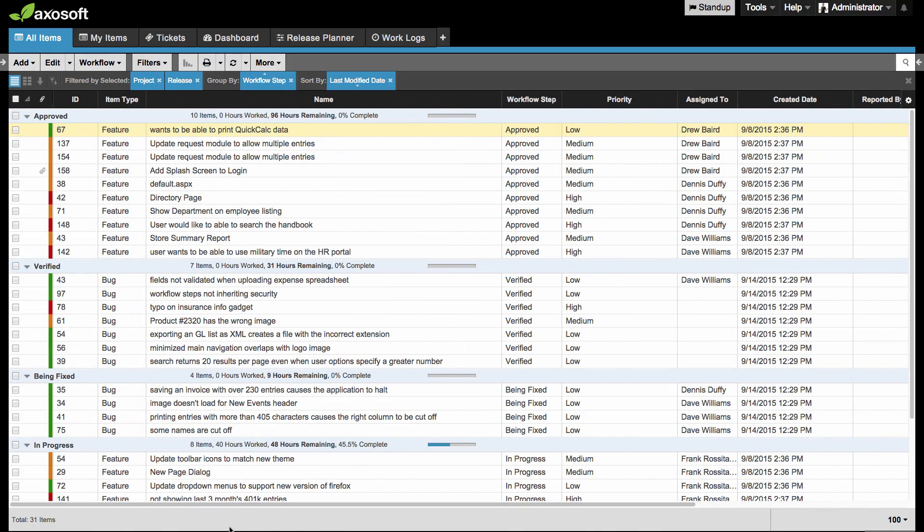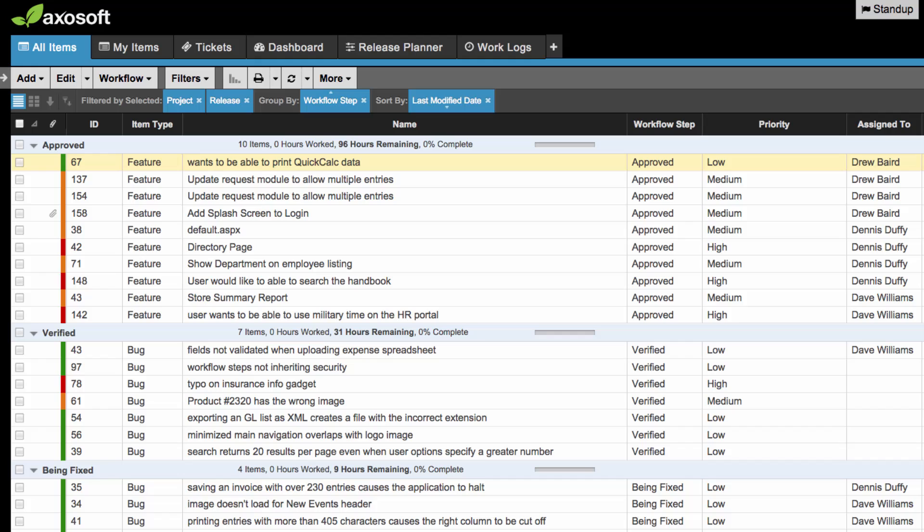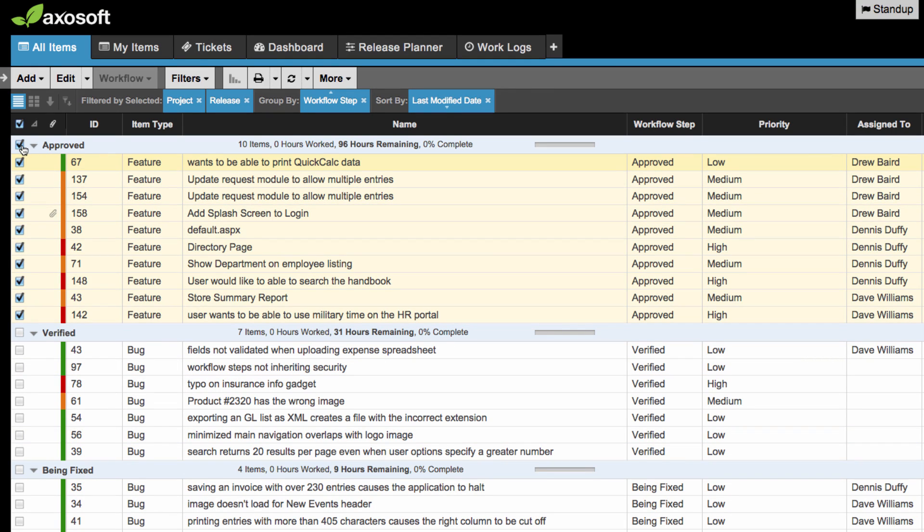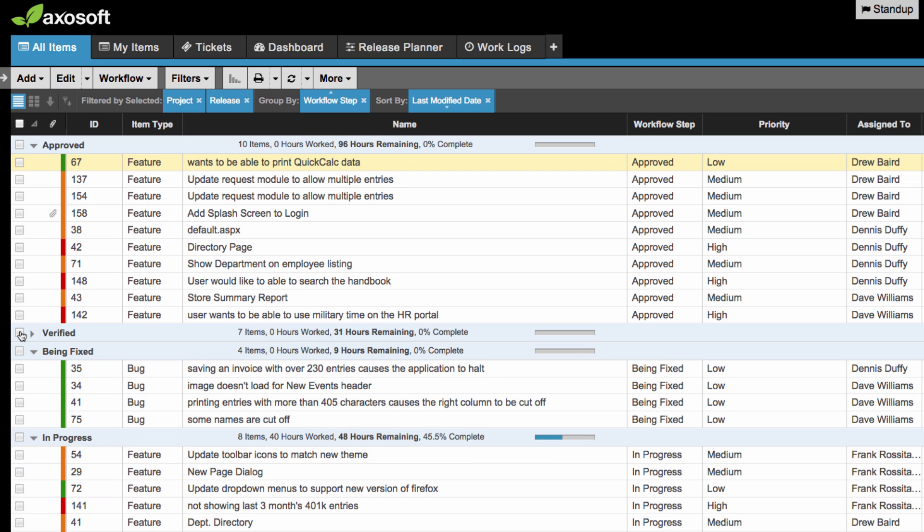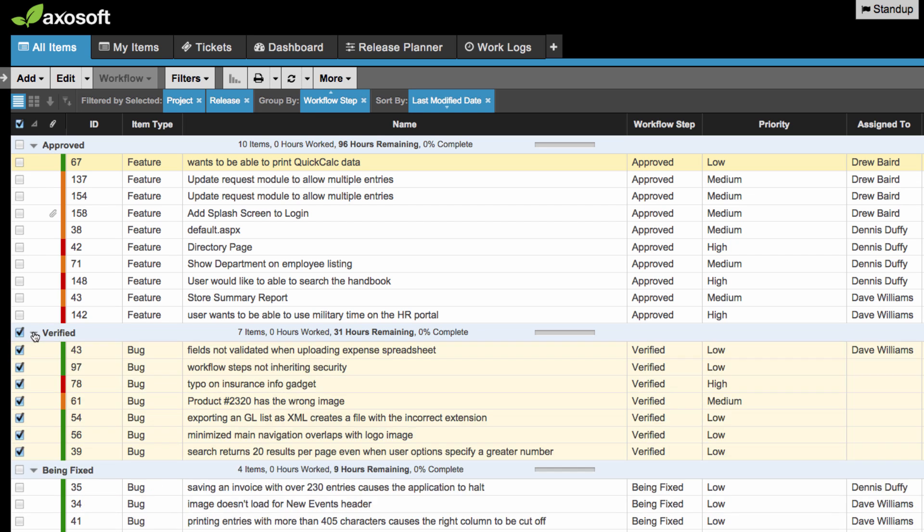You will also notice your grouping headers have this checkbox. Checking this box will select all the items underneath this group. You will notice that when you collapse a group header and check the box, if you expand it again, the items underneath it will still be selected.